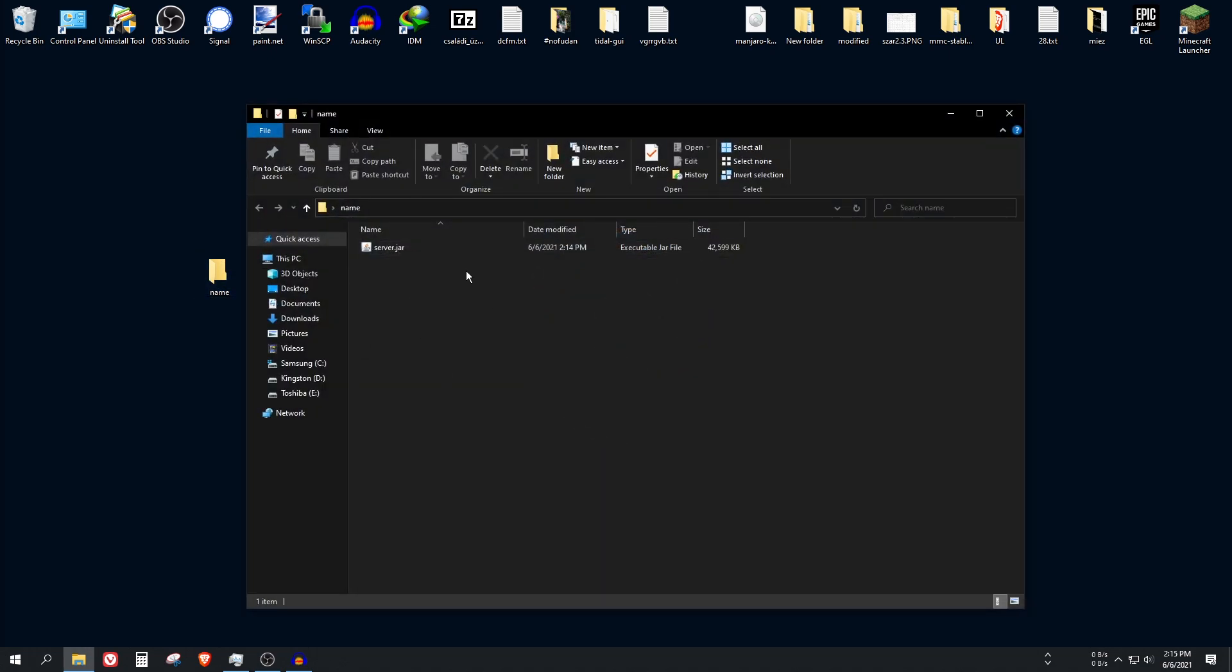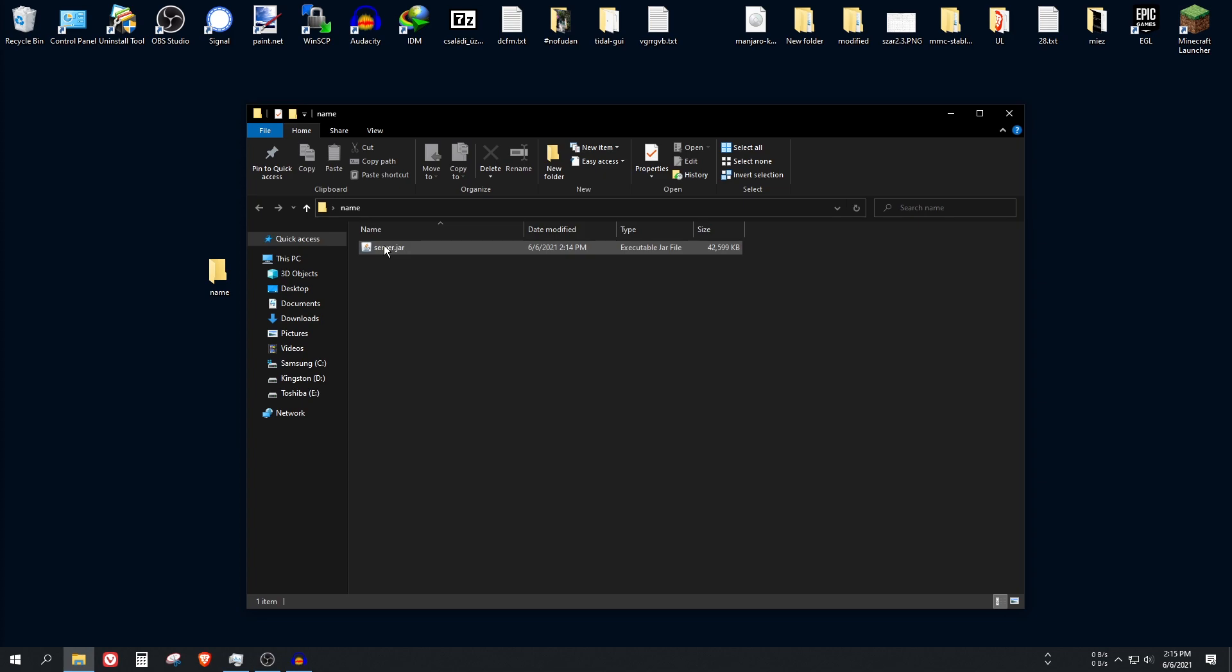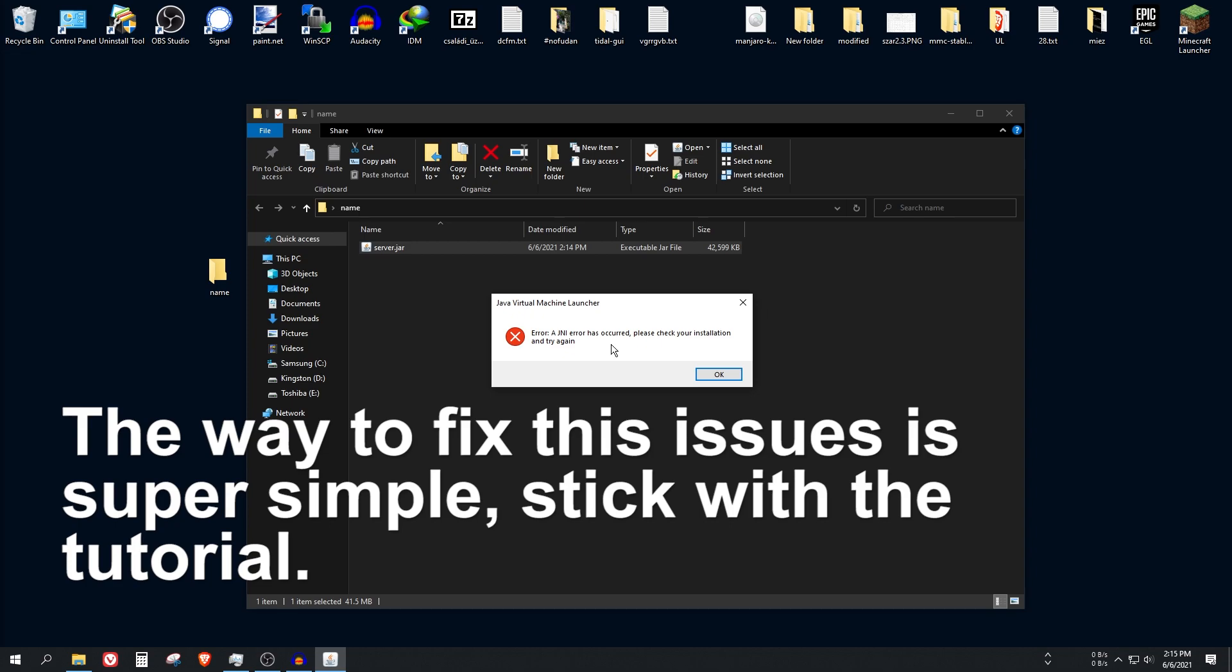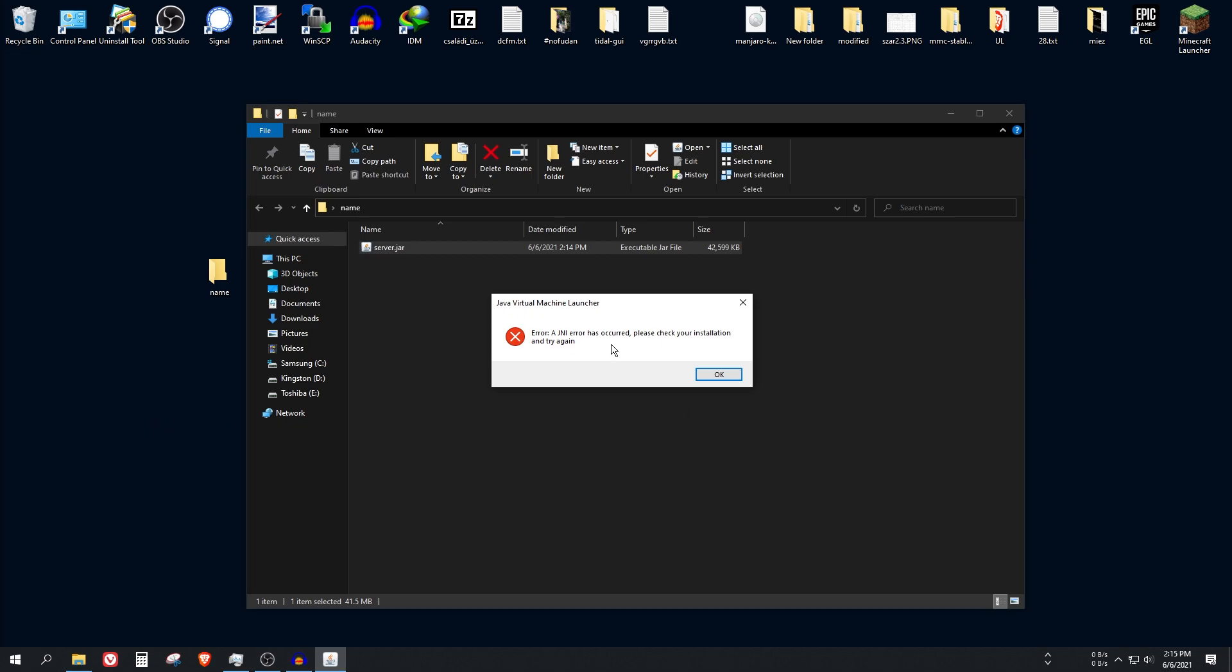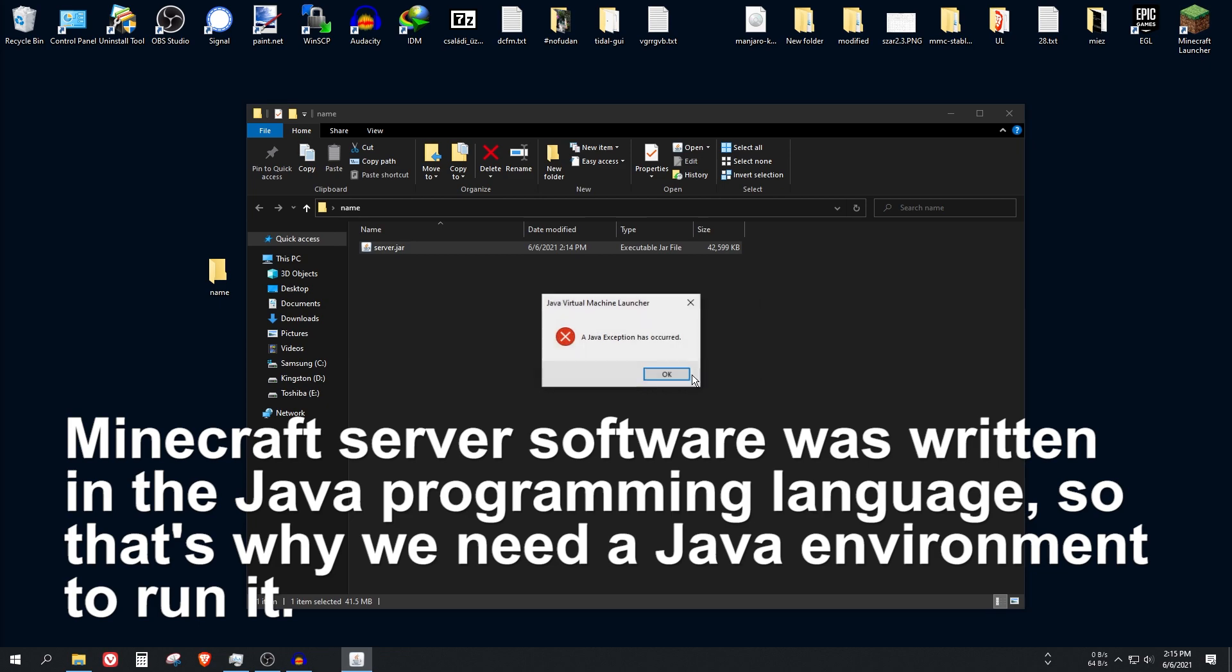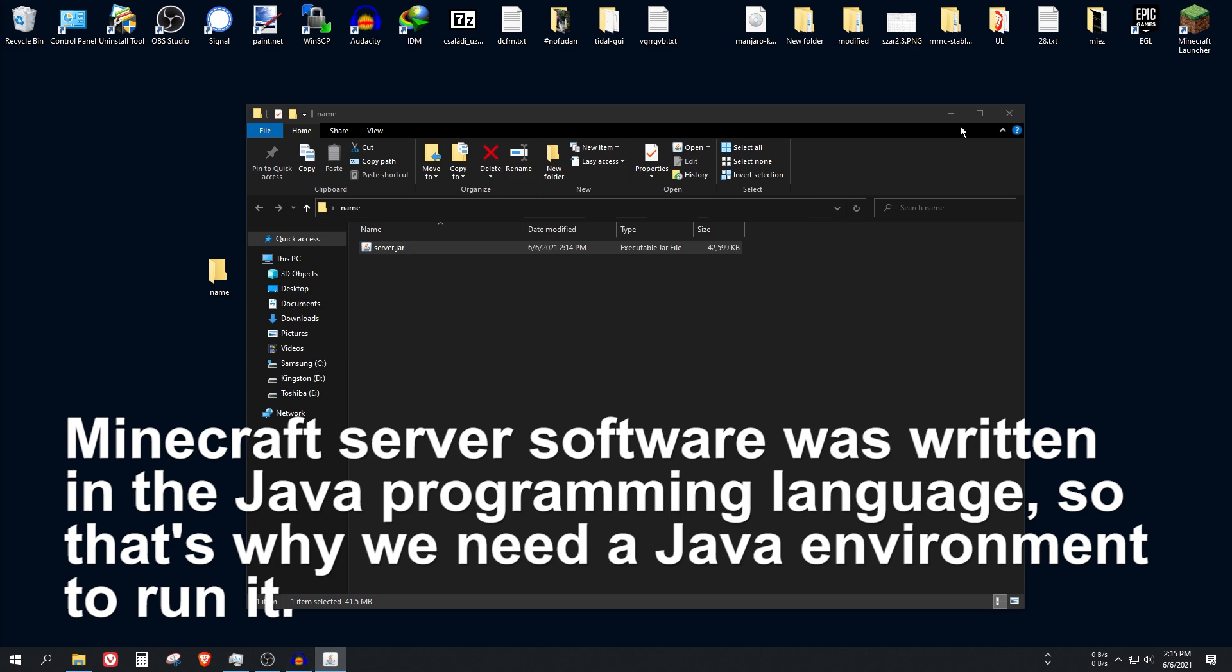So open it. As you can see, we can't really start it right now. The main issue is that 1.17 Minecraft was compiled in a newer version of Java, not in Java 8. So we'll need to get a newer version of Java.